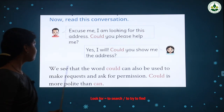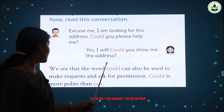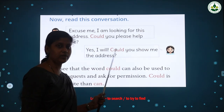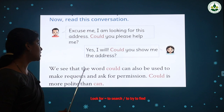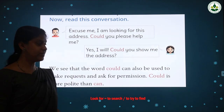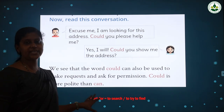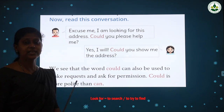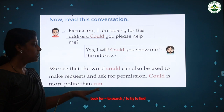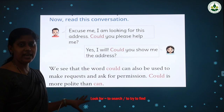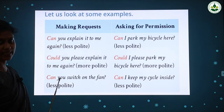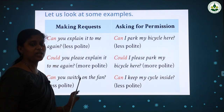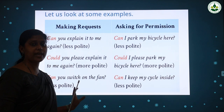So we can use 'could' to make requests and ask for permission. 'Could' is more polite than 'can' — that is the key difference. 'Could' is more polite and shows good manners. We can also use 'could' to make requests and ask for permission. Let us look at some examples.